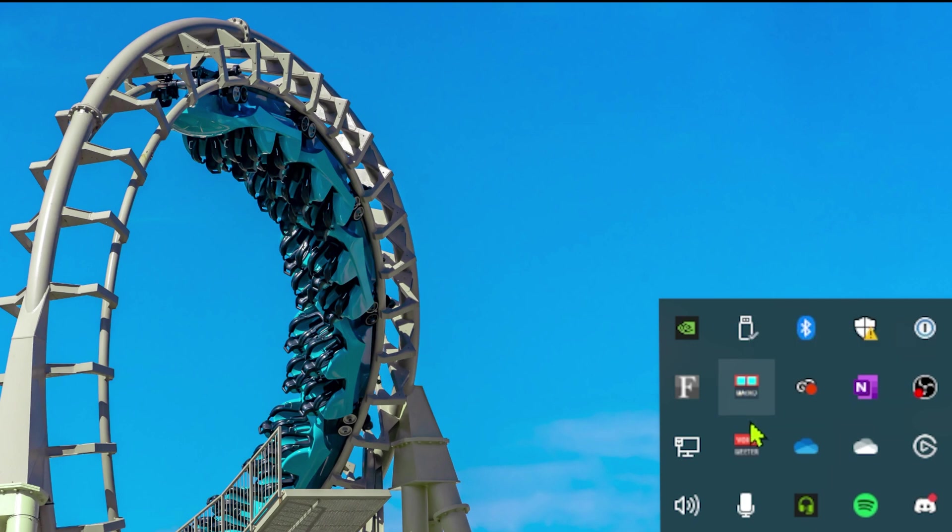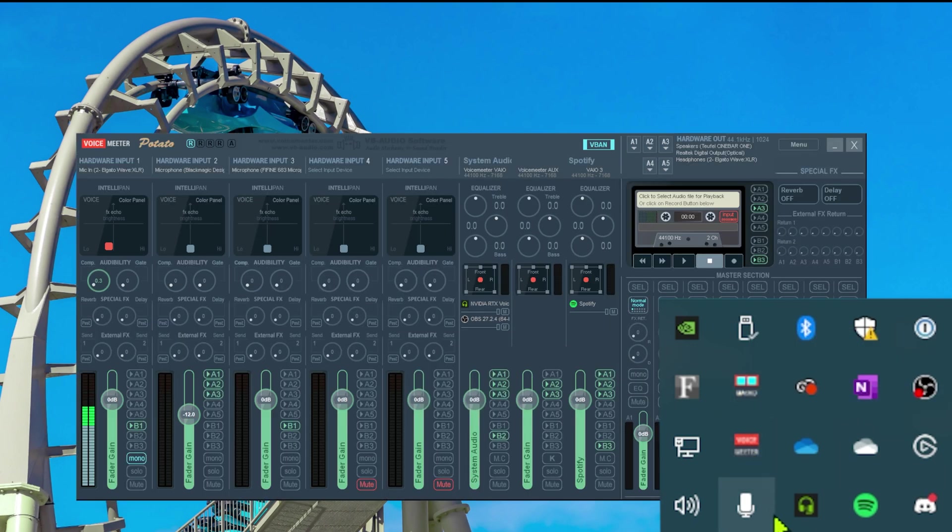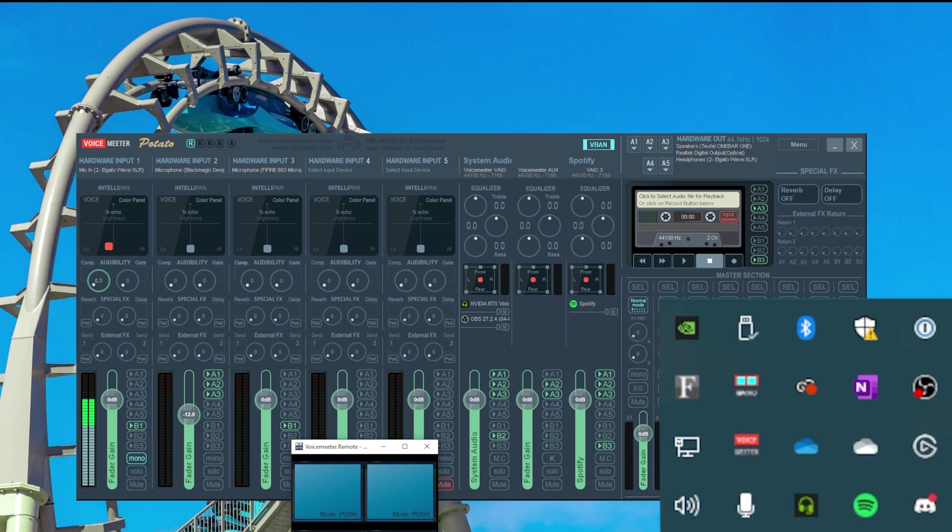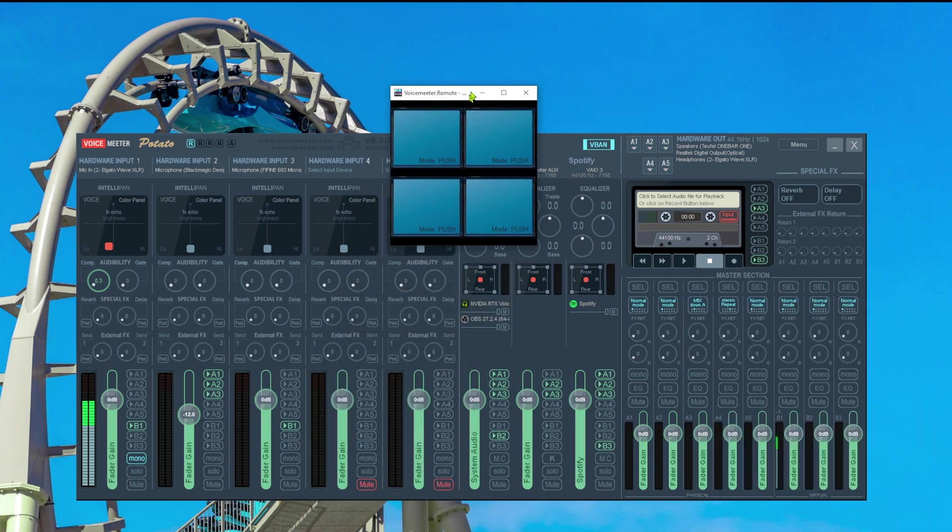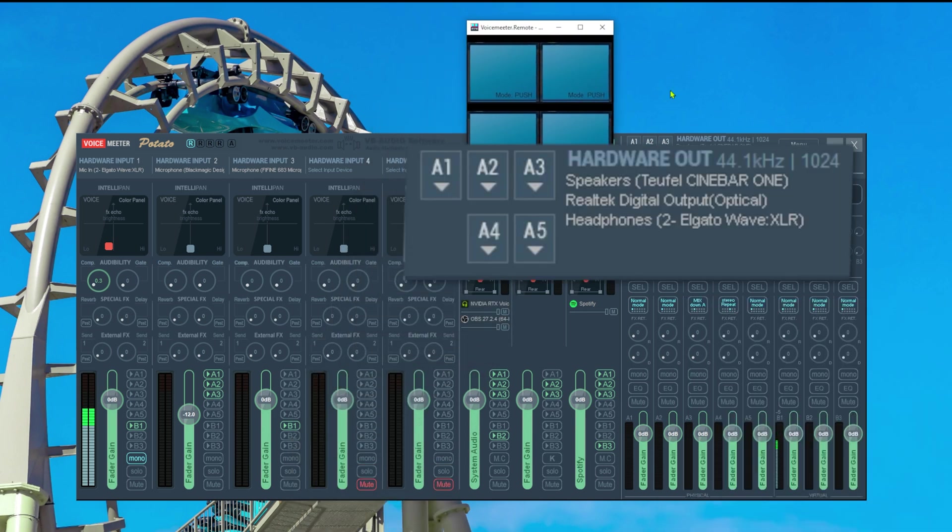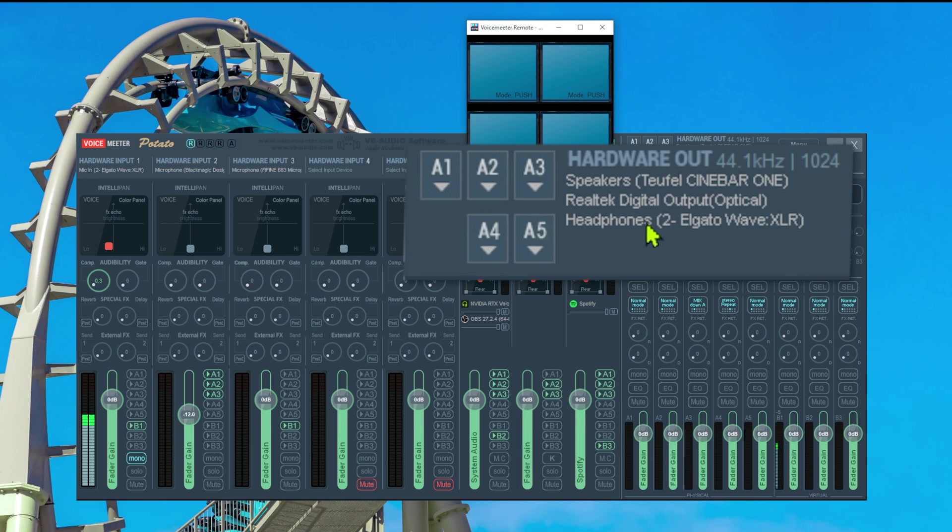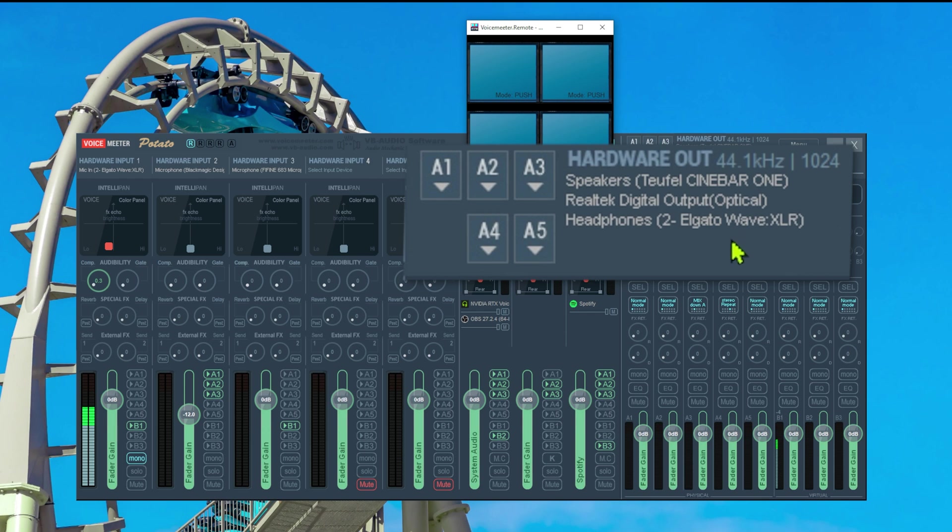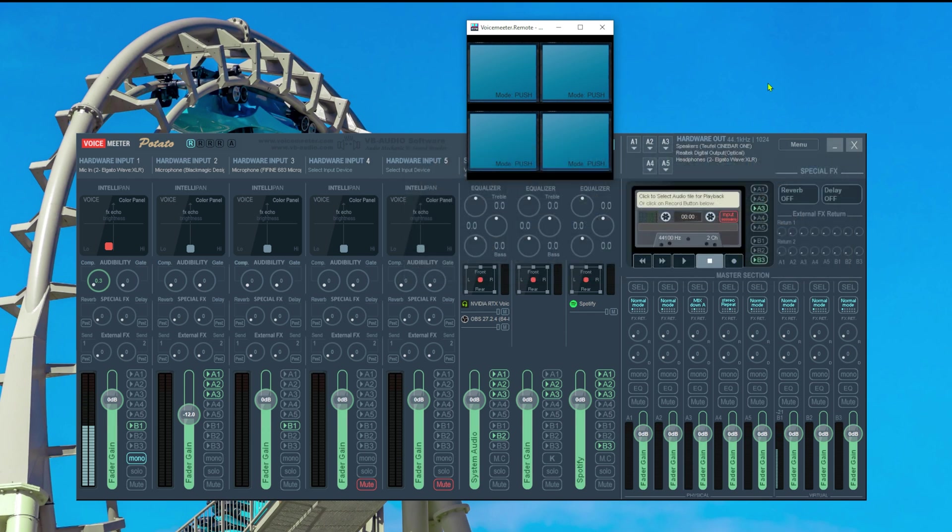So again let's open VoiceMeter and also open the VoiceMeter macro buttons. Those buttons will be used to program to do exactly what we want. In my case as you might be able to tell by the hardware outputs I'm using three different hardware outputs at the same time. I'm using my speaker, I'm using my headset and I'm using my Elgato Wave XLR as a third output and I want to control the volume of all of those outputs with my volume keys.